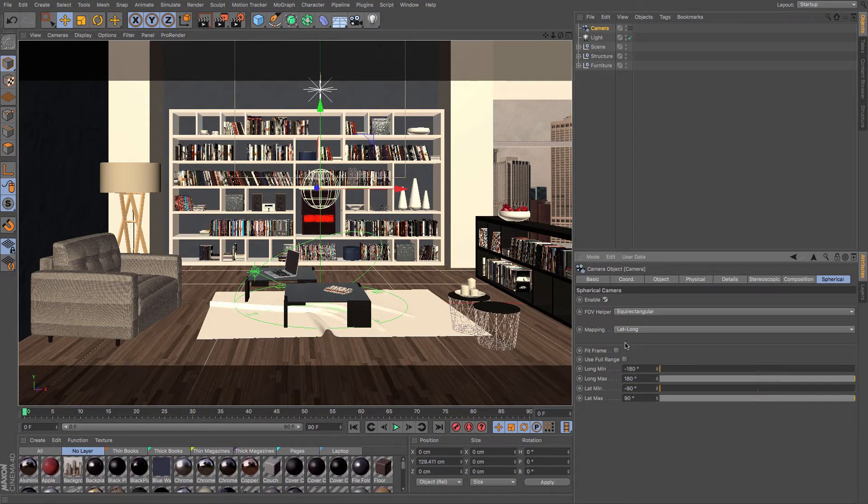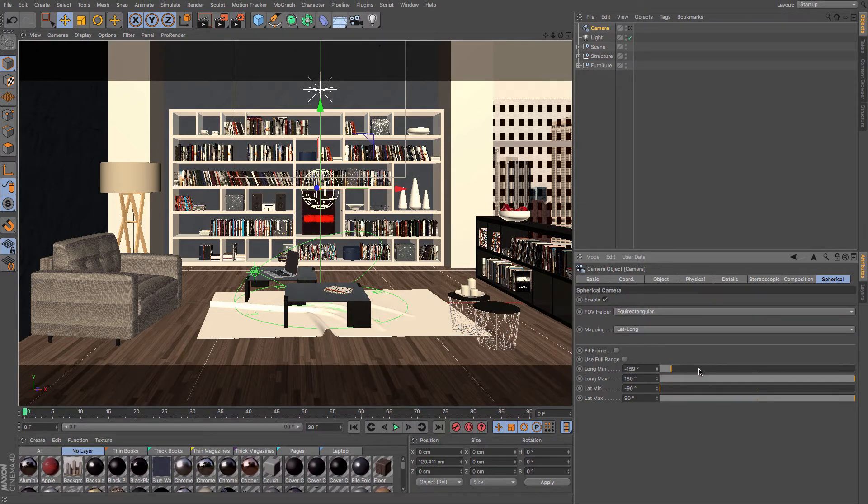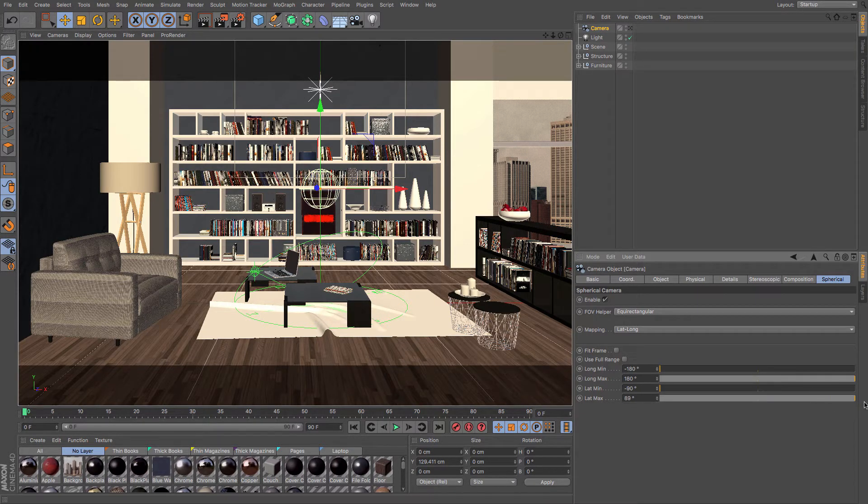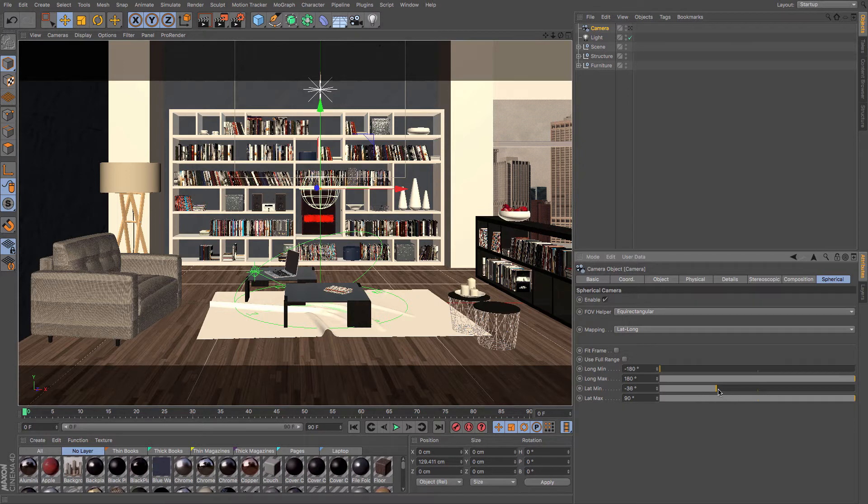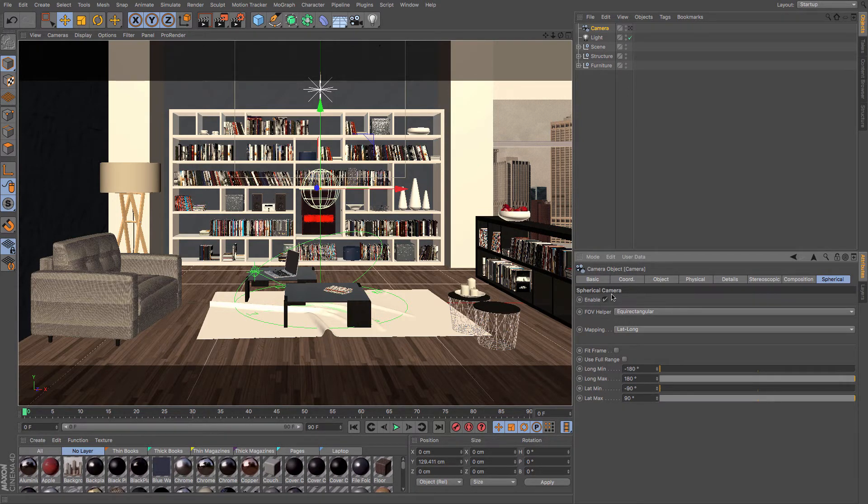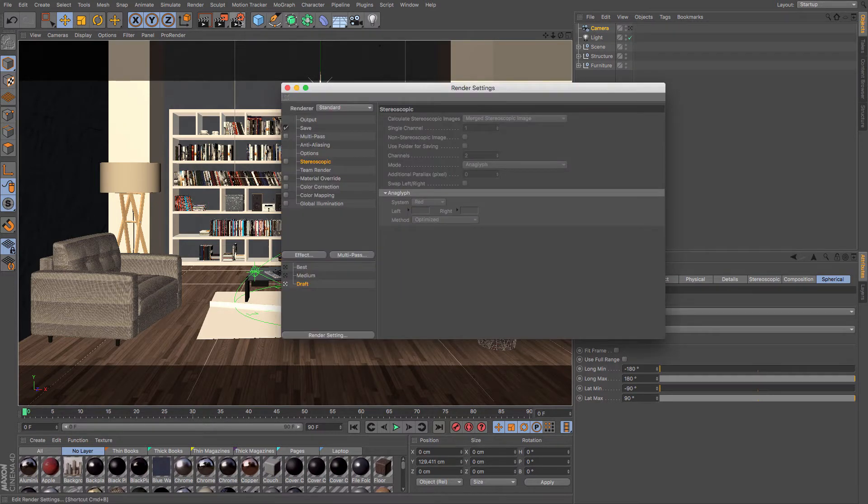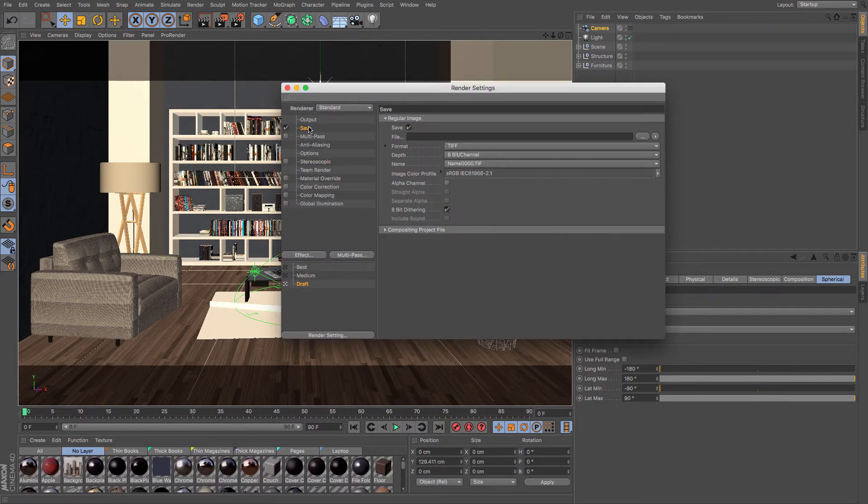You can choose a variety of different options as to whether or not you want to go all the way around or you want to go all the way above. And you can control that really easily with these sliders. But once you've got your spherical camera enabled, all you need to do is go up to your render settings and look at your output.